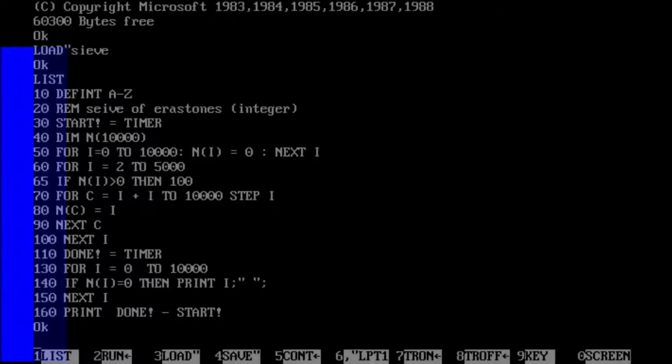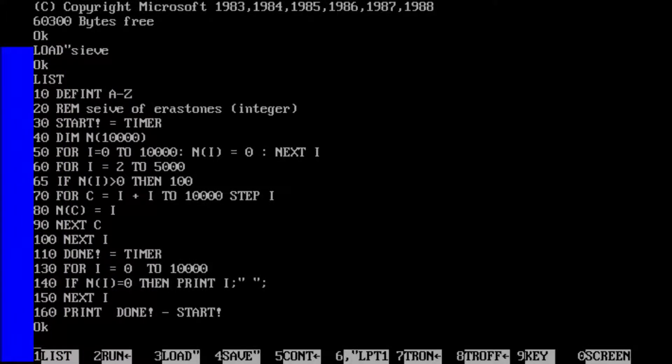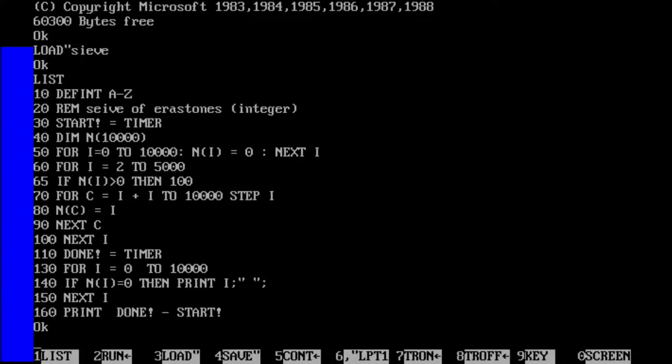So now to the tests. I've written three different tests to test different aspects of the compilers and interpreters. The first one is the Sieve of Eratosthenes. This is a way of finding prime numbers using a large array.